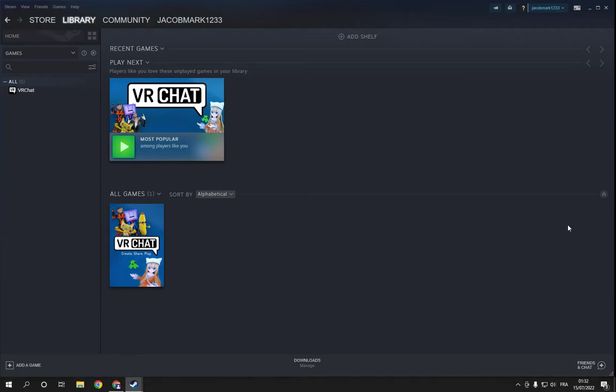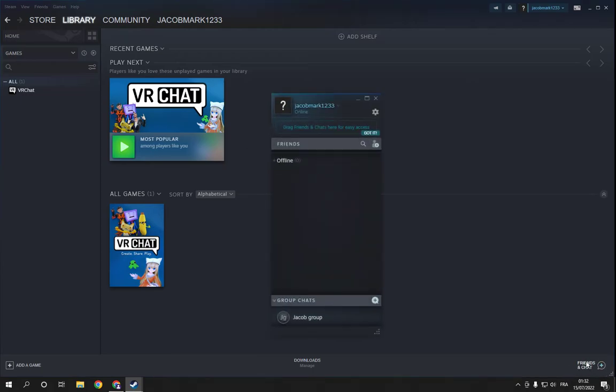So all what you have to do is go to Steam, this is the home page, now go down here and click on this little option and now click on this little here,